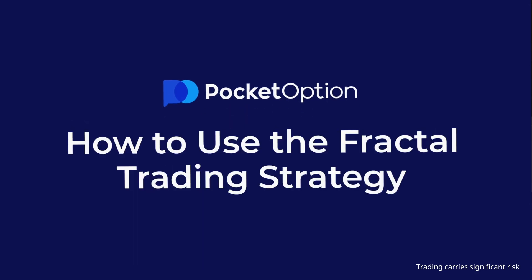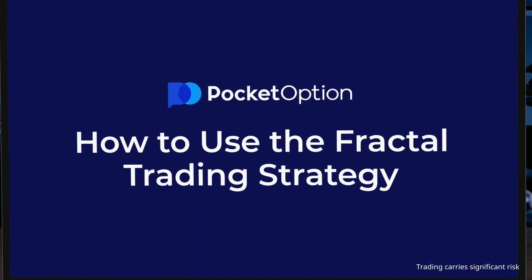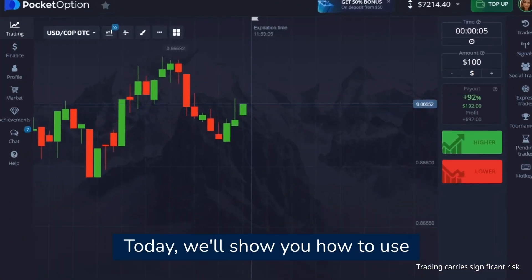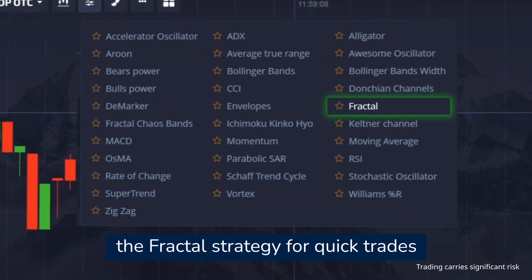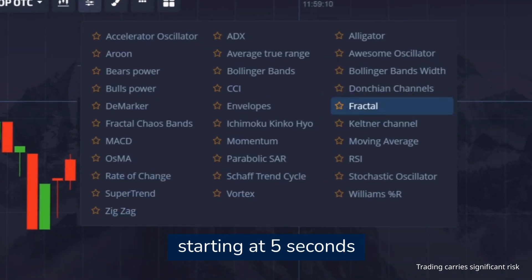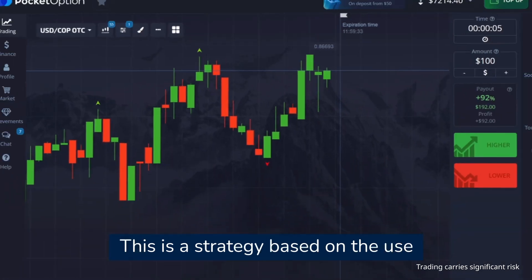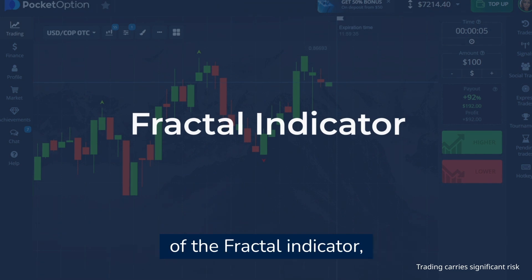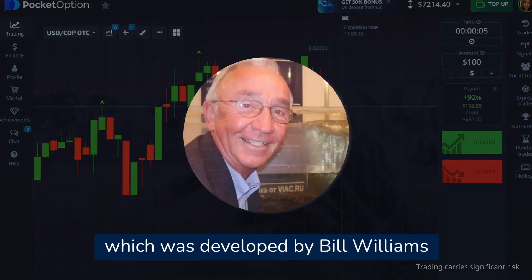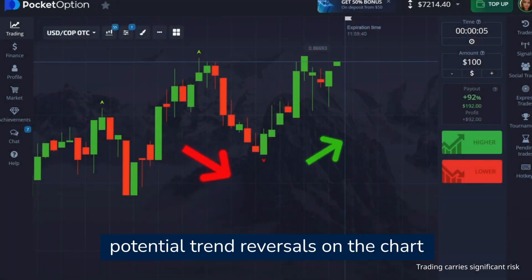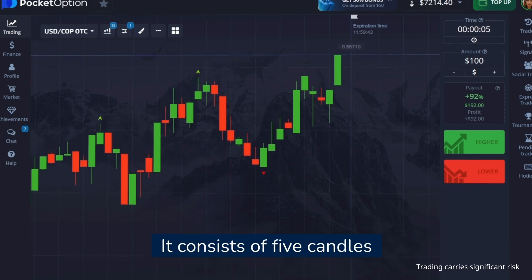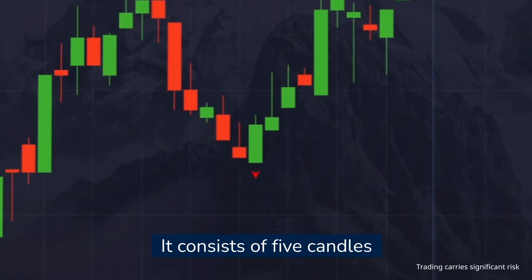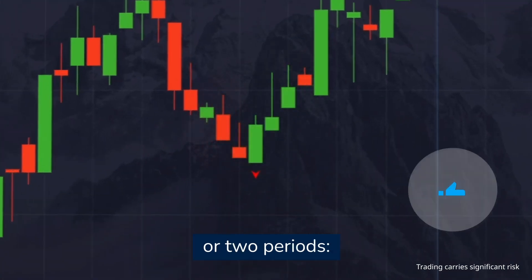How to use the Fractal trading strategy. Today we will show you how to use the Fractal strategy for quick trades starting at five seconds. This strategy is based on the Fractal indicator, developed by Bill Williams, which helps to identify potential trend reversals on the chart. It consists of five candles, or two periods.